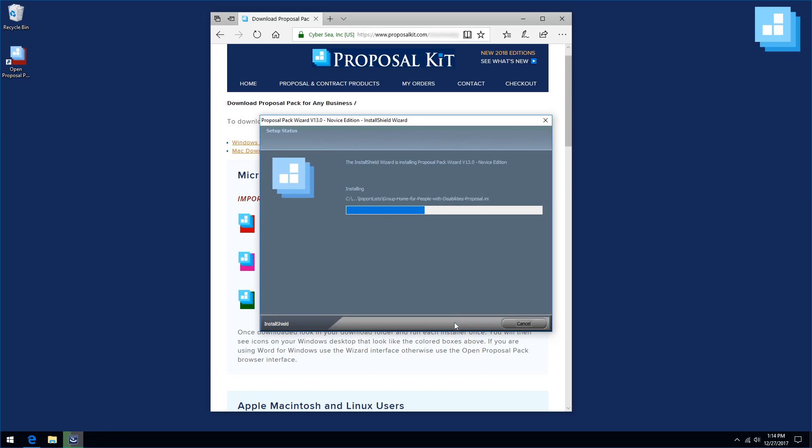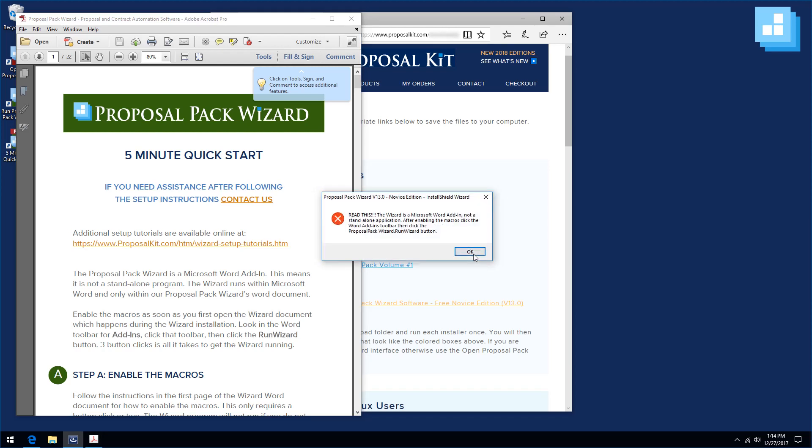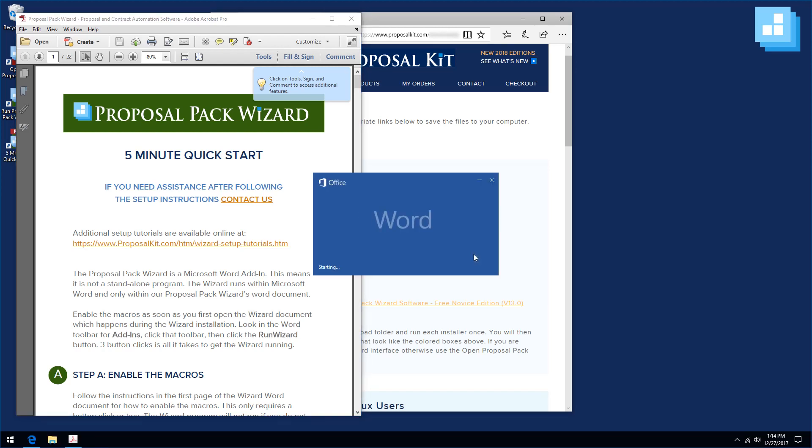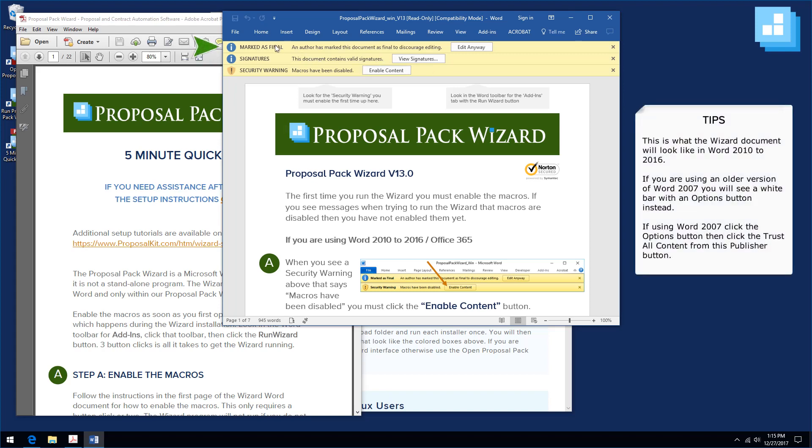Now the wizard installer is going to open a Word document towards the end of the installation, and it's very important that you follow the setup instructions to enable the macros. You will see multiple yellow bars across the top of the Word document. Marked as final is normal. You can ignore that. Do not click the edit anyway button.